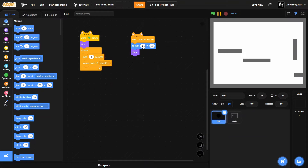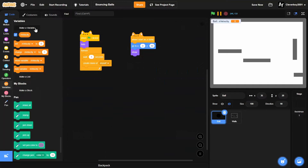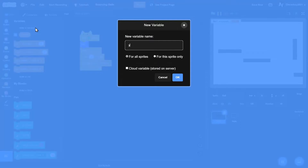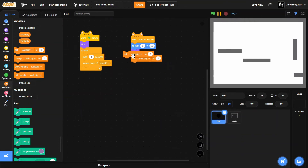Now we'll put in a 'when I start as a clone' block. We'll have it show, then go to x: 50, y: 50. Then we'll make two variables for this sprite only — X Velocity and Y Velocity — and set them both to zero inside the clone start block.